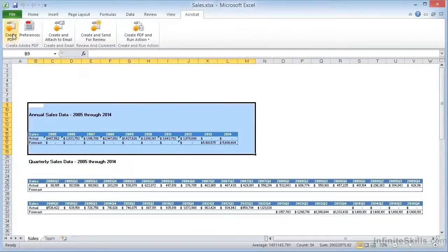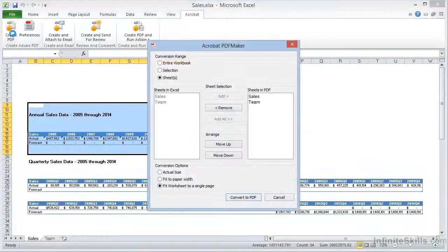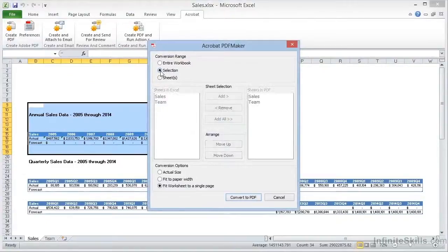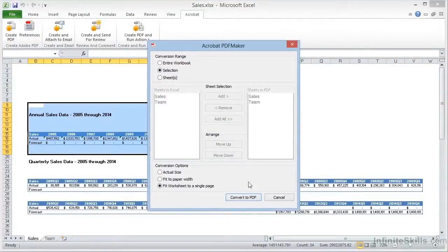Now when we click on Create PDF, we'll set the conversion range to Selection. And notice this part becomes grayed out. And now we'll click on Convert to PDF.